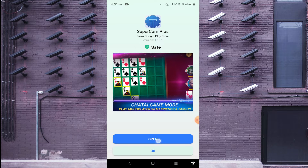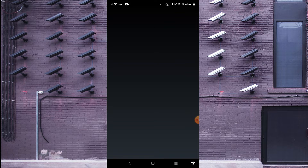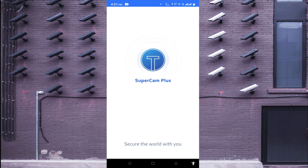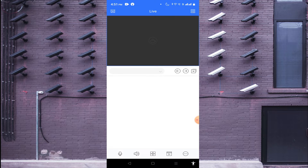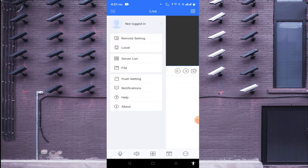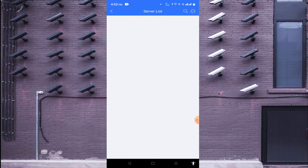Now you find that this app is safe — just click on 'Open'. When you click open, this is the interface of the app. The first thing you should do is click on the top left corner. It asks for a login, but I'm not logging in since this is just an educational tutorial. So just click on 'Server List'.